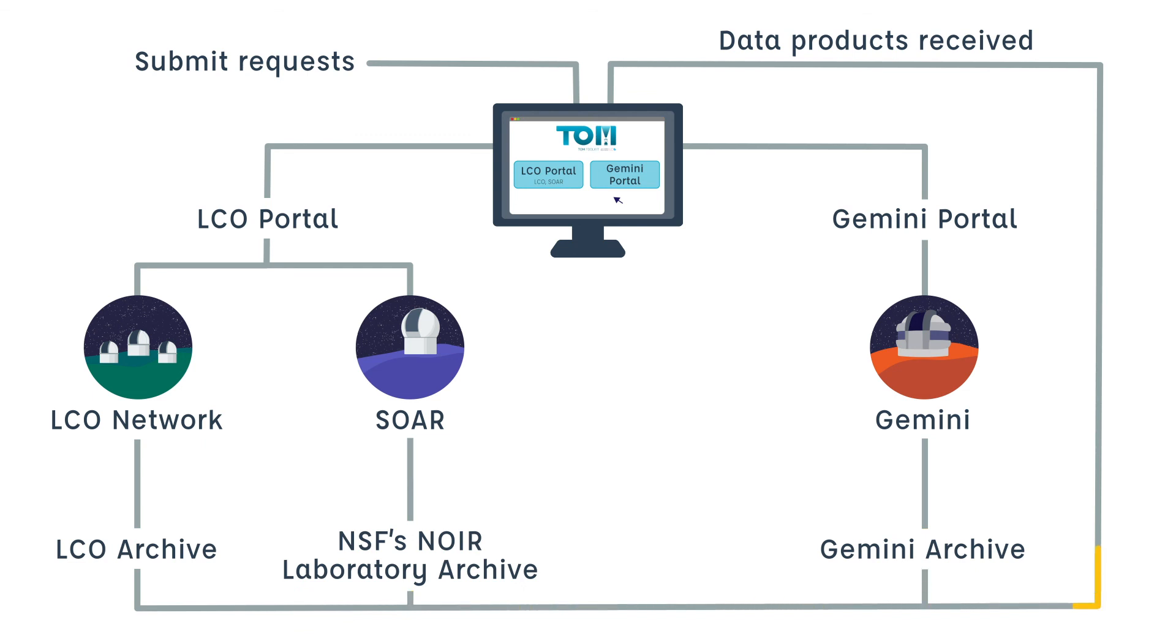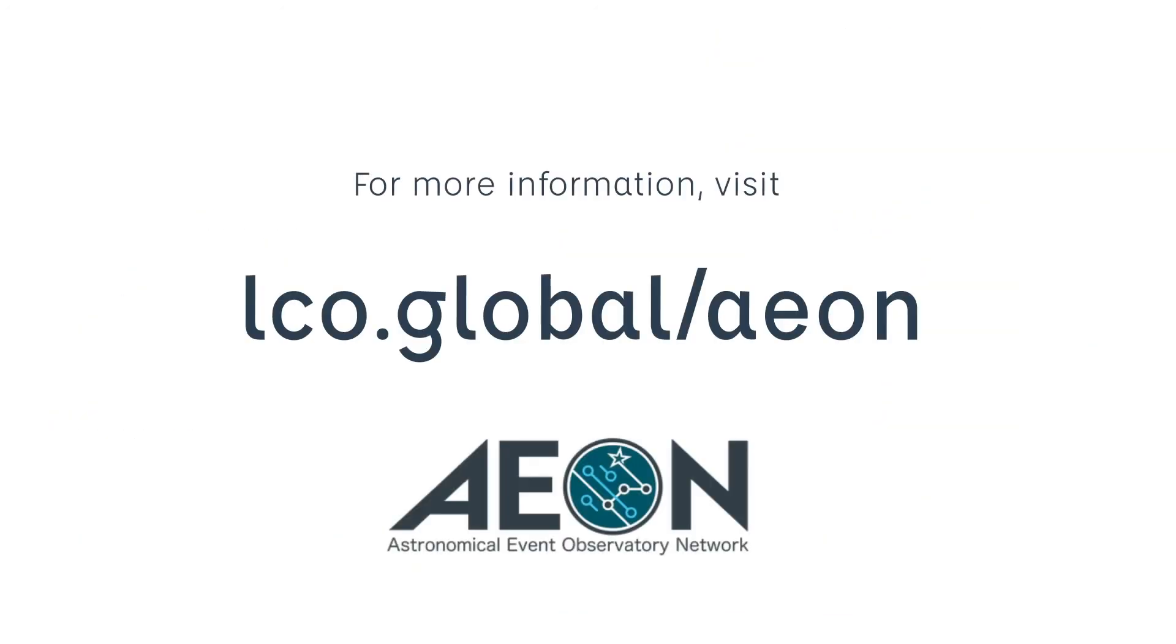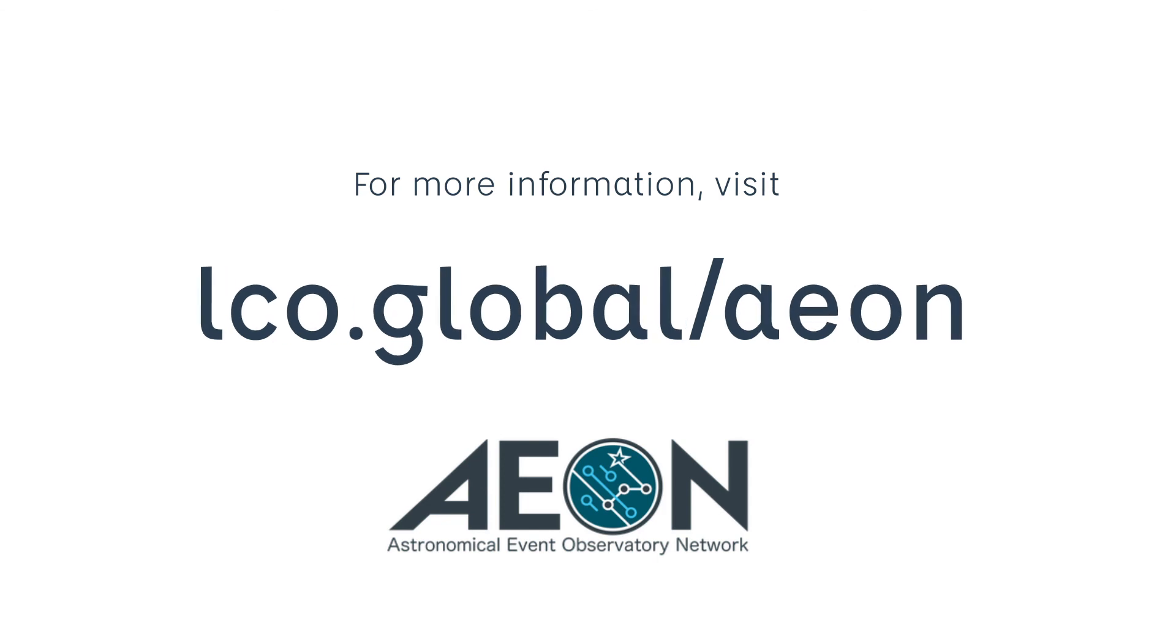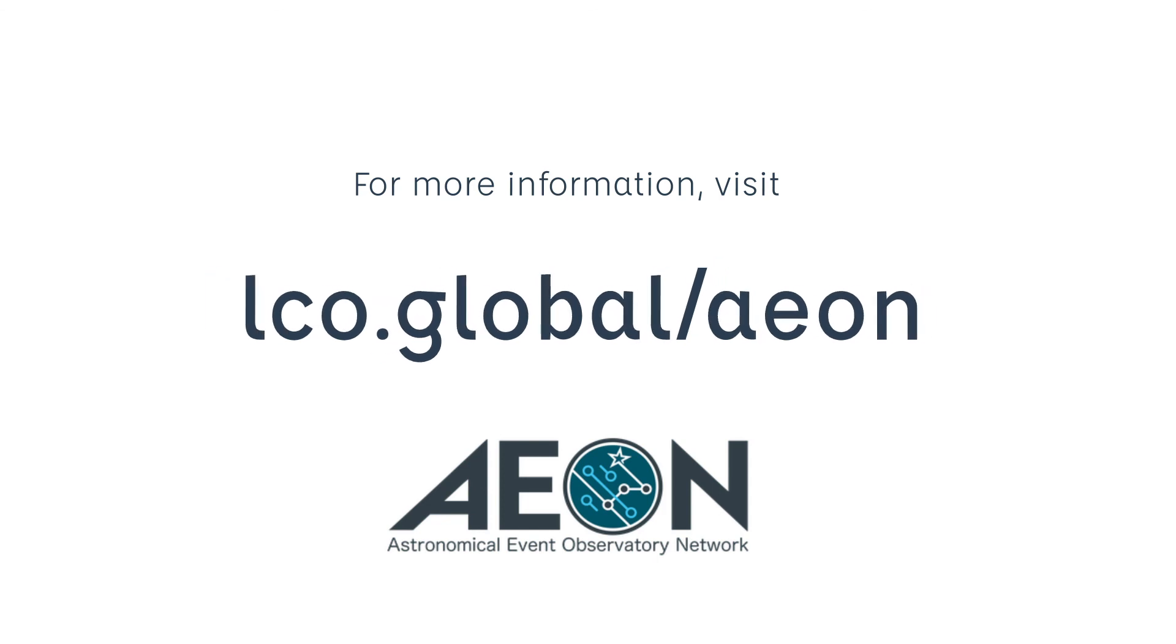Currently, EON is still developing, and we're looking forward to the opportunity to work with other observatories. For more details about EON and how to get involved, visit lco.global/eon.